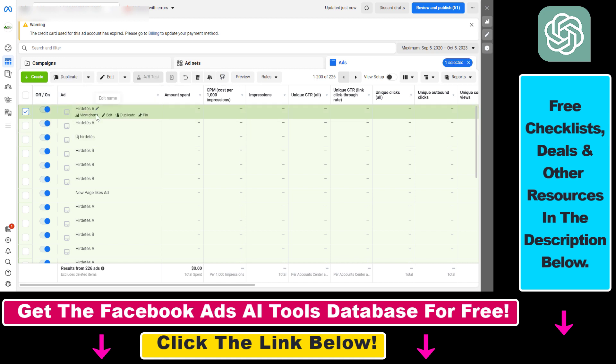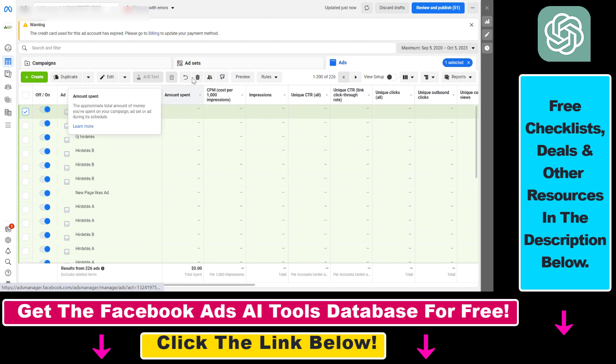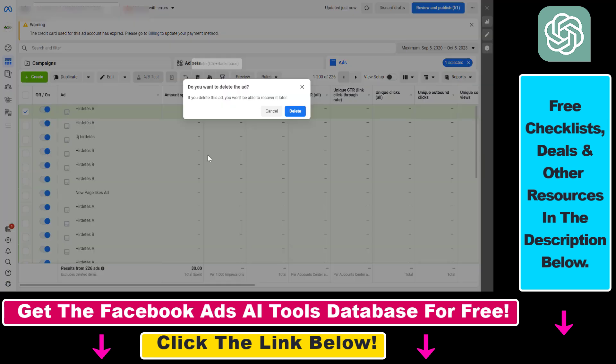Let's say we want to delete this Facebook ad. All we have to do is select the Facebook ad here and then this trash icon will appear. We can click on it, and as you can see, if we delete this Facebook ad we won't be able to recover it later.